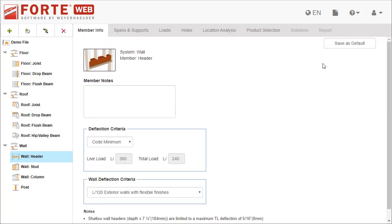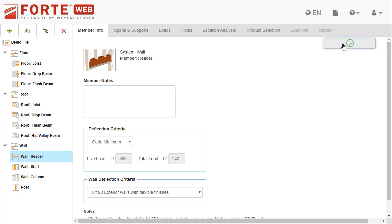Once you select your member info settings, be sure to save them as the default. For members, ForteWeb saves the defaults for each member type, so new members of the same type get created with these selections.